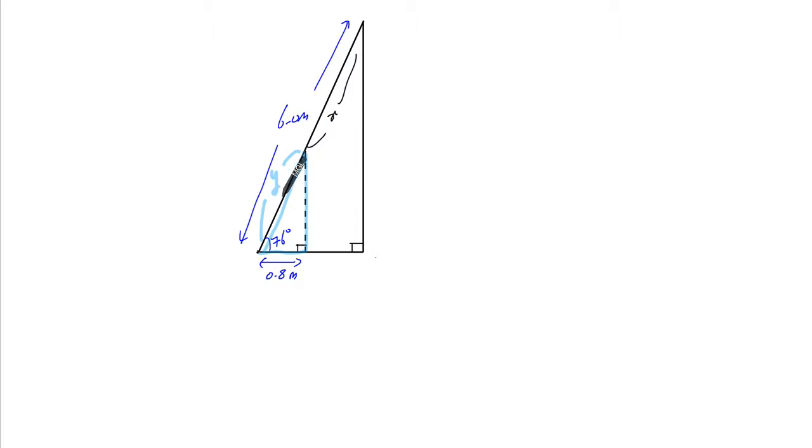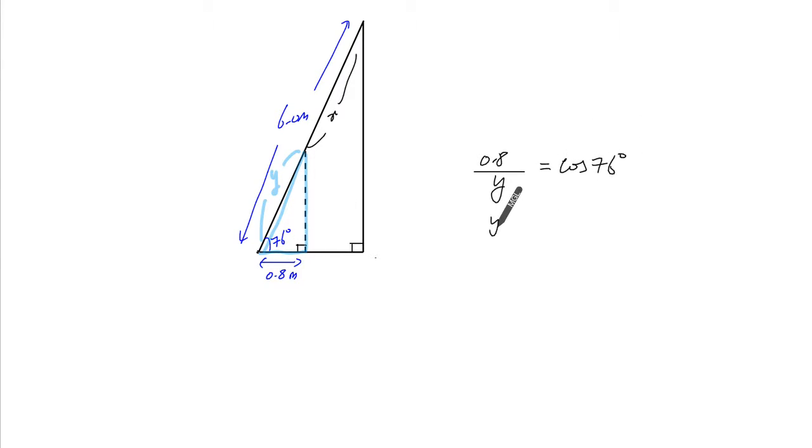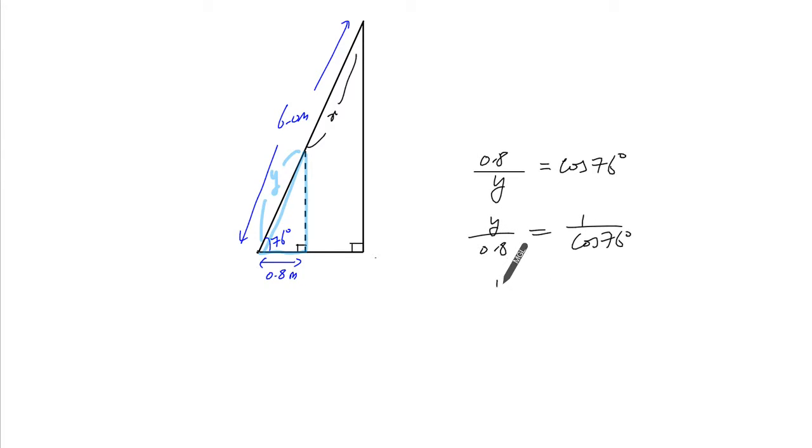Now, 0.8 over y is what ratio? Cosine of 76 degrees. So y over 0.8 will equal 1 over cosine 76 degrees, so y is equal to...